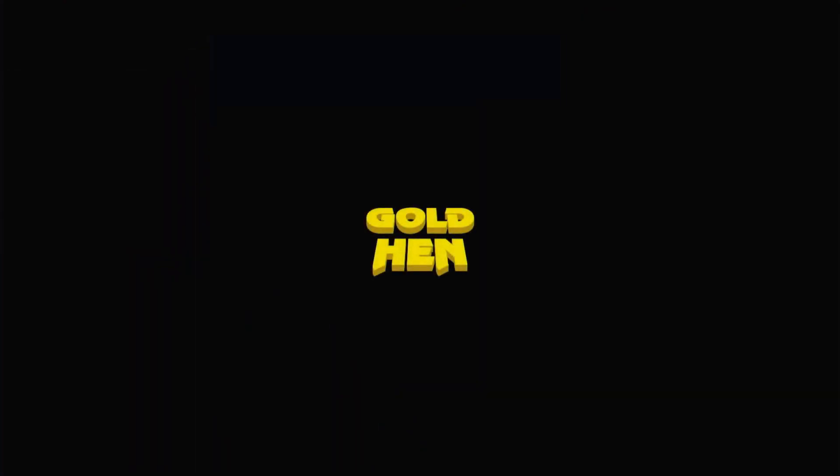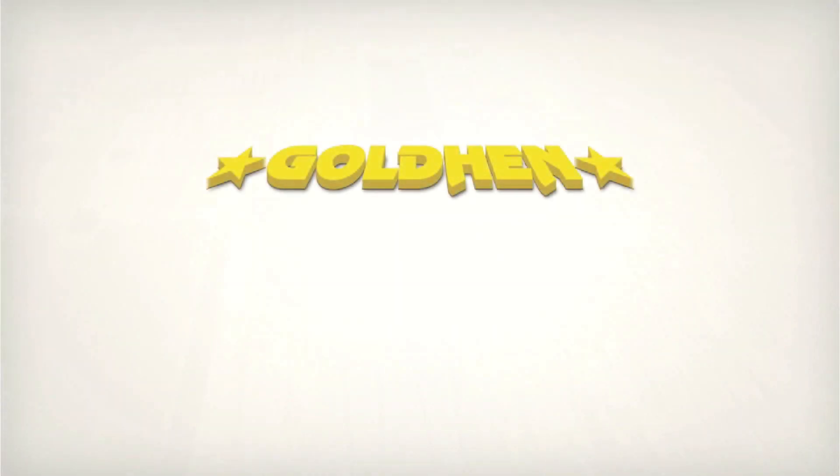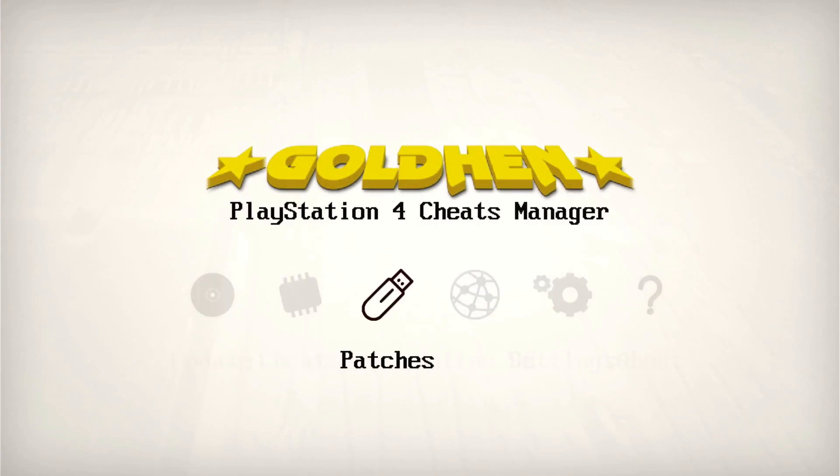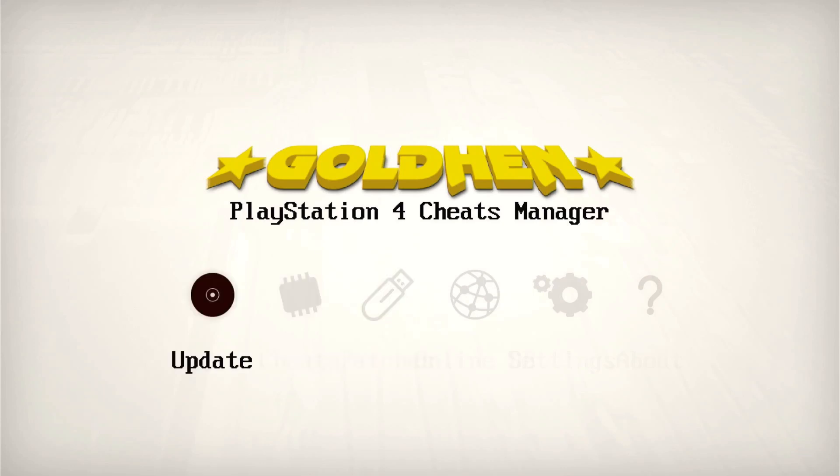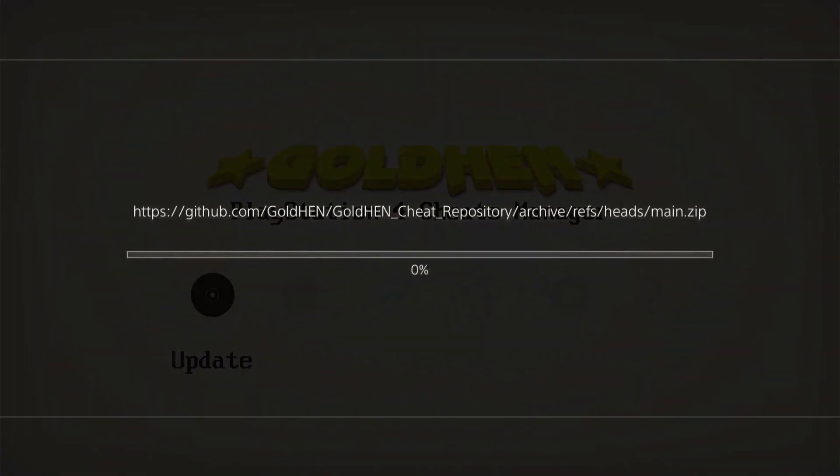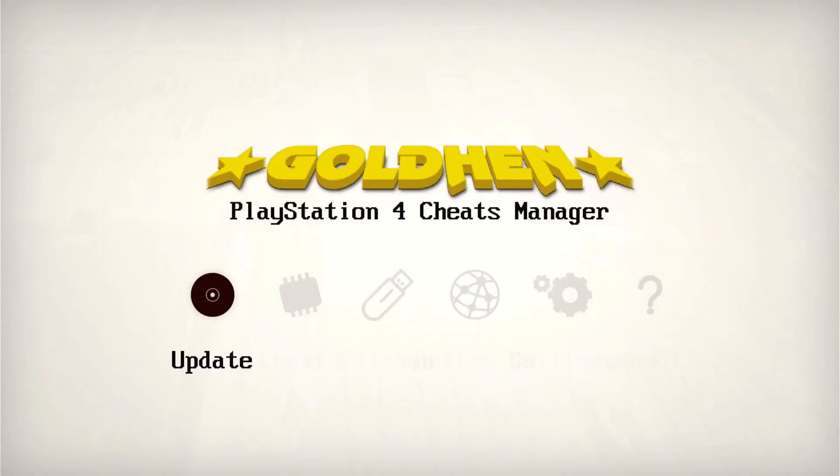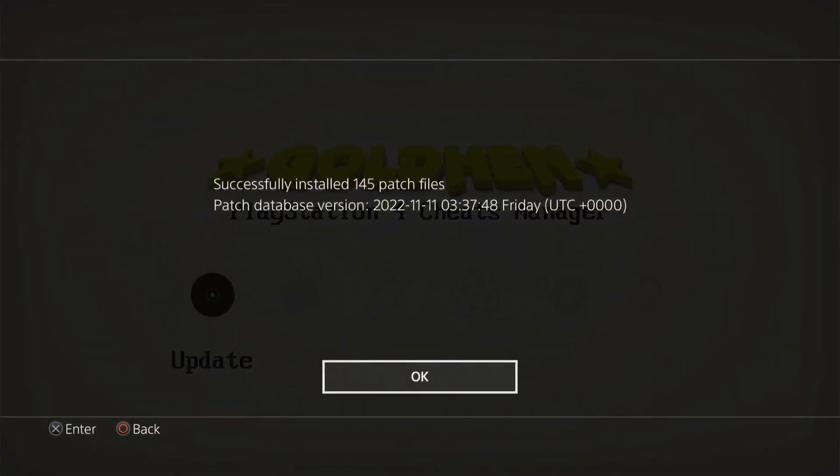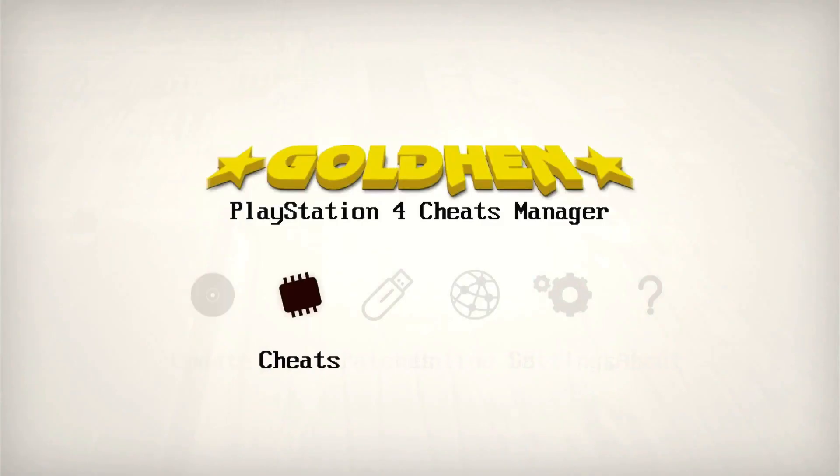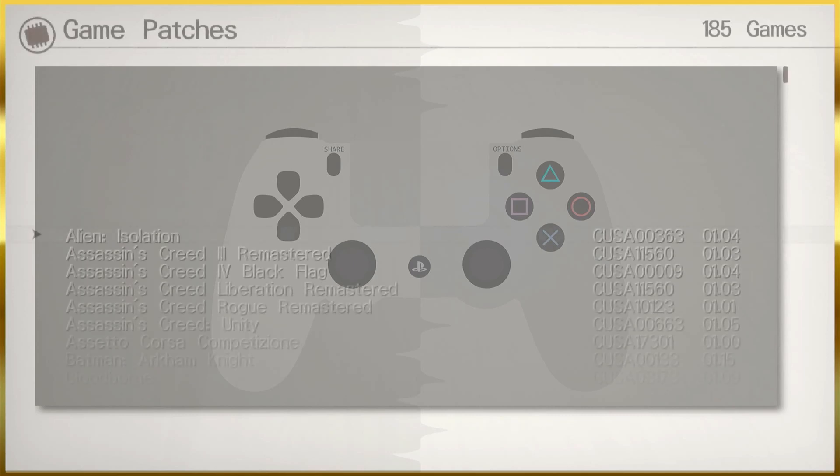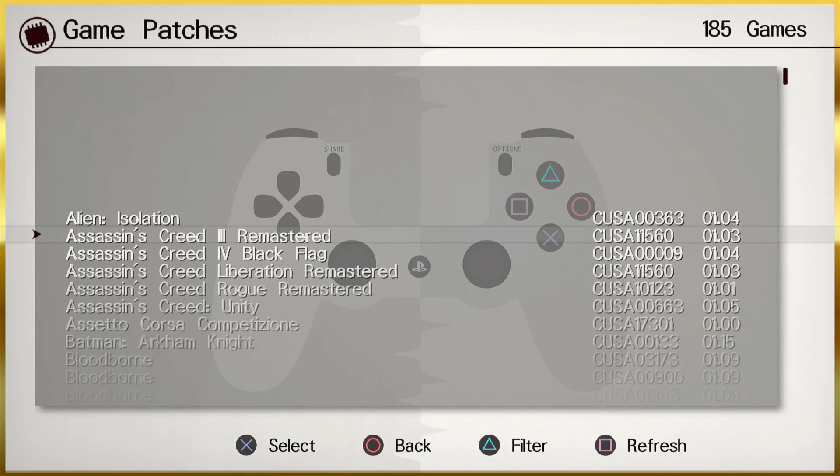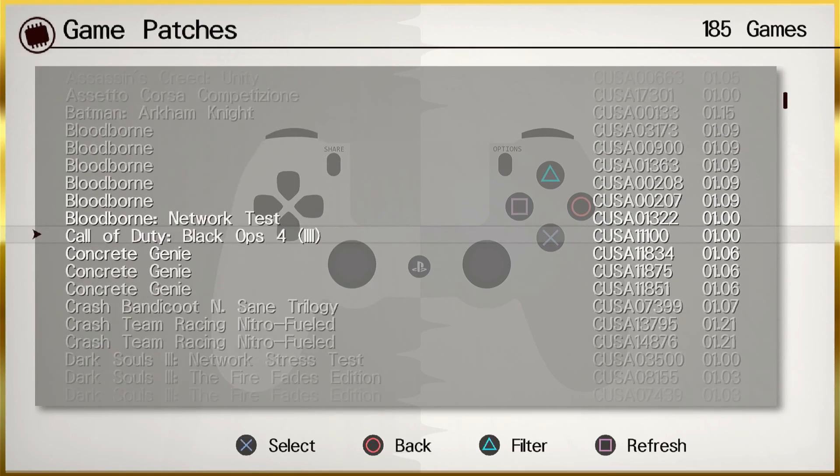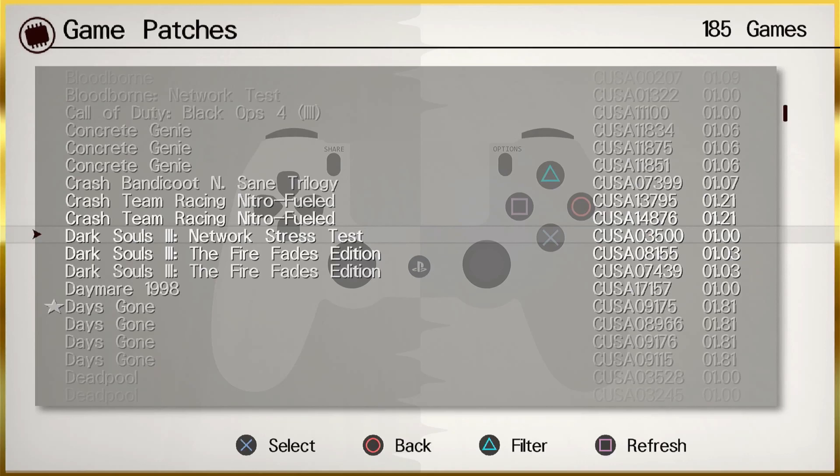We're heading back out of there once it's installed, and it should be on our main screen. There we go. We'll select it and give it a few moments to open up. Once it does, we'll go ahead and update it with the latest files. Okay, we have our update option. If we look over here, we have the patches and that's what we're going to focus on. Let's update first. It doesn't take very long - extract the files, 1,872 files. Hit okay. There we go, we have 145 patches.